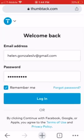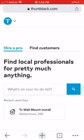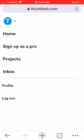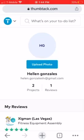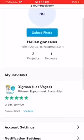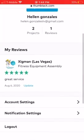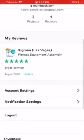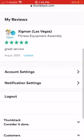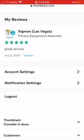Once logged in, click on the Thumbtack icon at the top. As you can see, you have your profile section there. Click on profile and here you can see your online projects and the reviews you have. We have a test review here for our company.